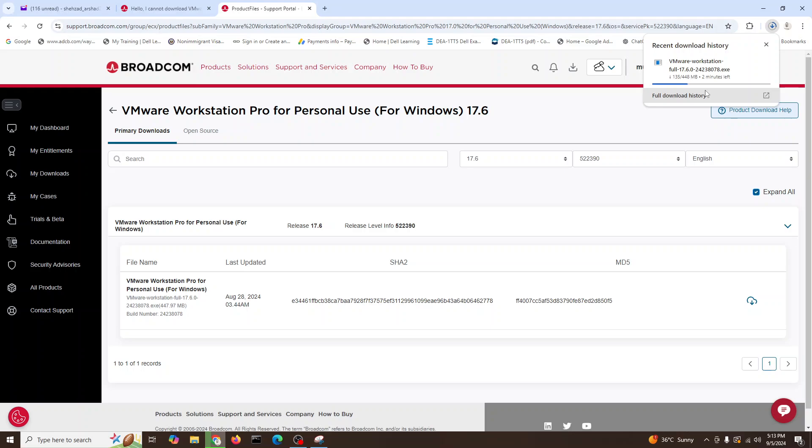Next, we will also install VirtualBox latest version, and then we'll combine them. We can make a network between VirtualBox and VMware Workstation. So see you guys in the next video, and hopefully you enjoyed my video.